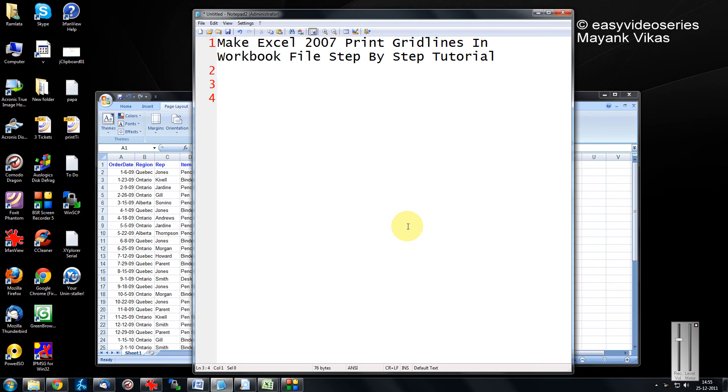Hello friends, this is Mayank Agarwal here and I am going to present another tutorial on Easy Video Series. In this tutorial, we are going to see how to make Excel 2007 print the gridlines in a workbook.